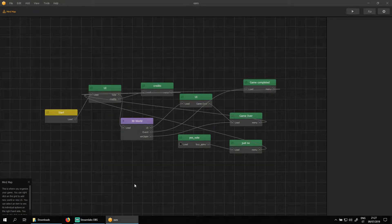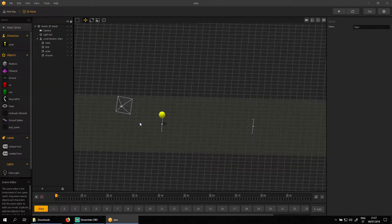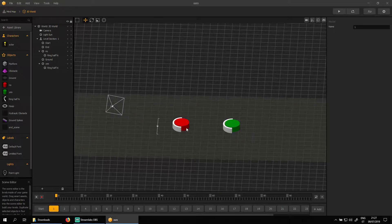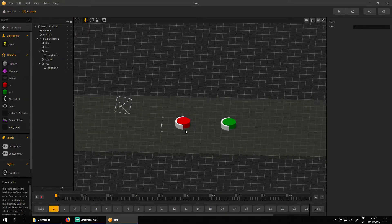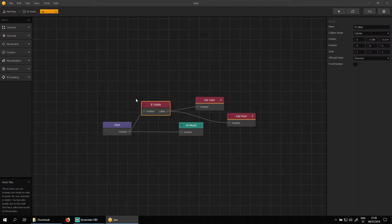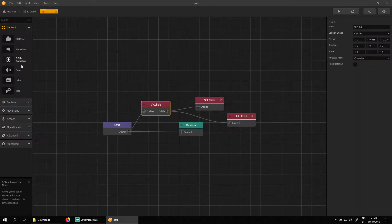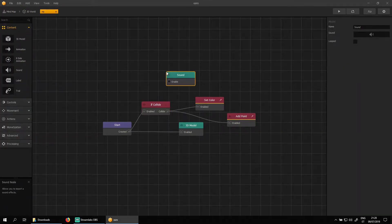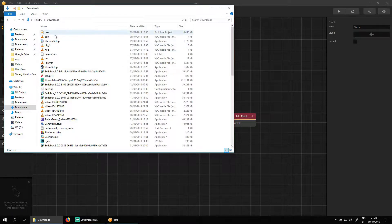How to keep sound playing after collision. The logical thing would be opening the red button asset, and under content choosing the sound node. Now, when the character collides with the red button, the sound starts playing.